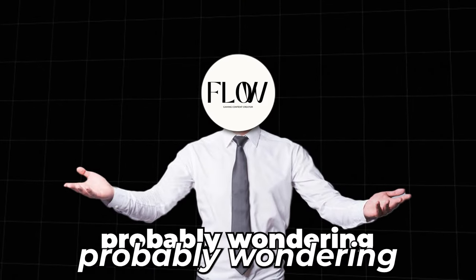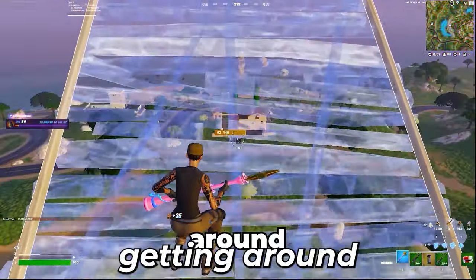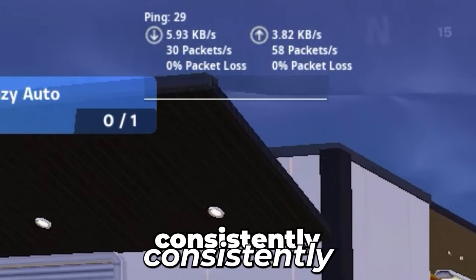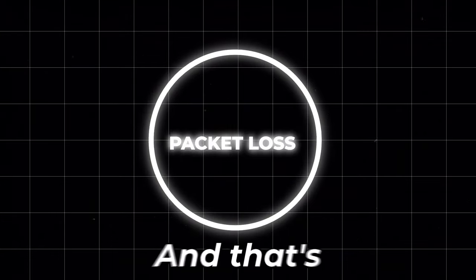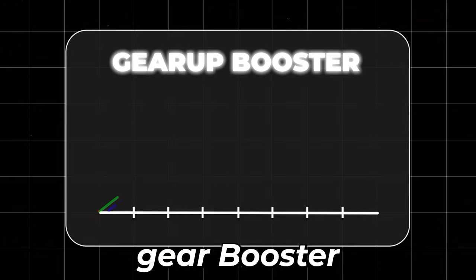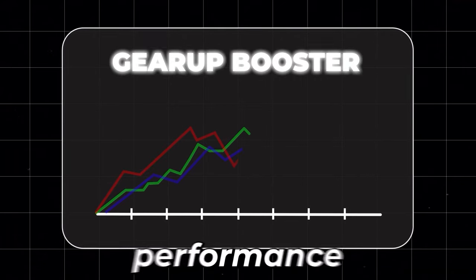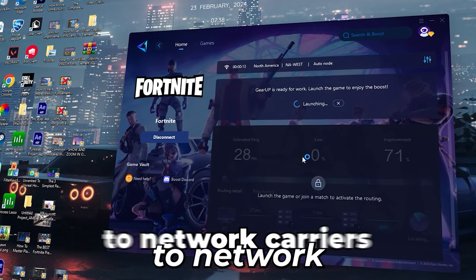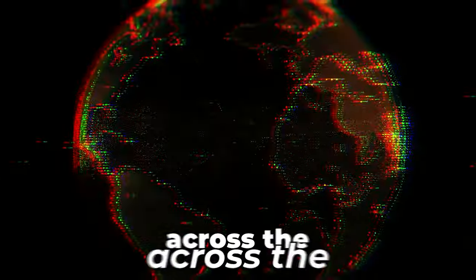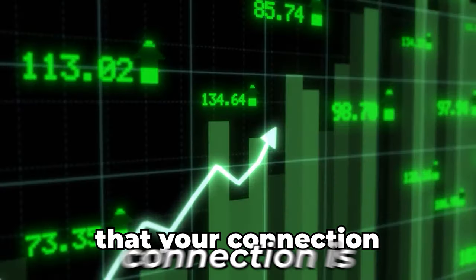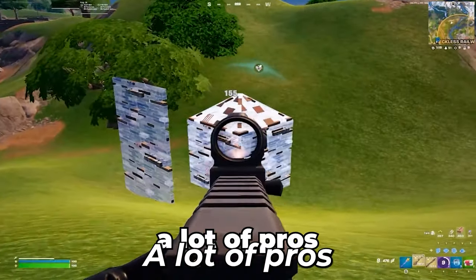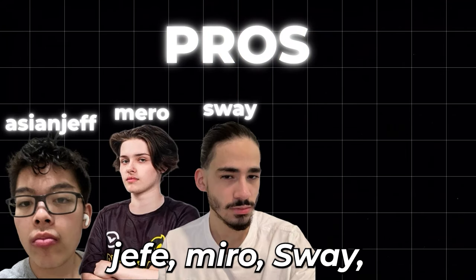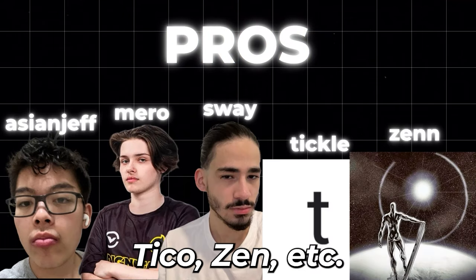And you guys are probably wondering how in my latest videos I went from getting around 60 ping in game to around 20 to 30 in game consistently without any packet loss, and that's thanks to Gear Up Booster. Gear Up Booster ensures the best and most stable network performance when connecting to any server. Gear Up has full access to network carriers and game servers across the entire world to ensure that your connection is the best at any time. A lot of pros are using it such as Asian Jeff, Miro, Sway, Tickle, Zen, etc.